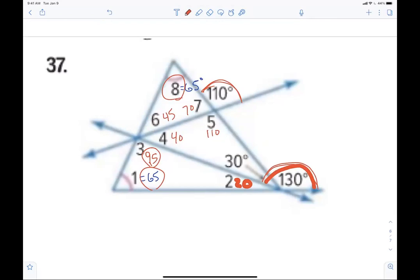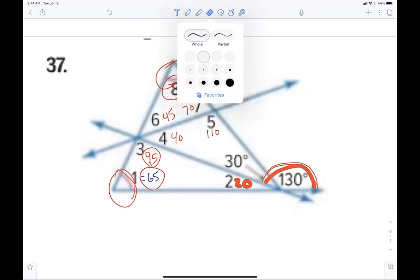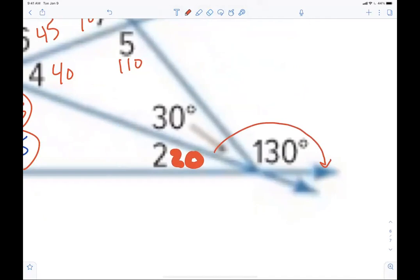Nothing to it. But then you said they're given — they're equal. But then you said they have to add up to 130. Yes, but then eight and six add up to 110. Exactly — so why can't three and one add up to 130? Because 130 is not the exterior angle. This is — from here to here would be the exterior angle, not from here to here.